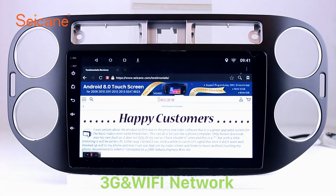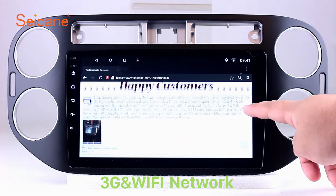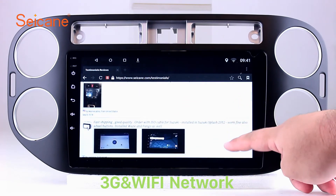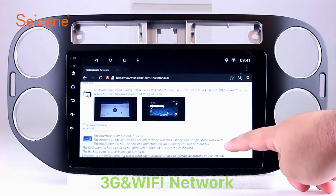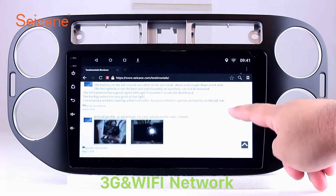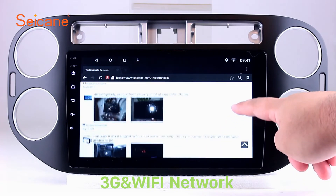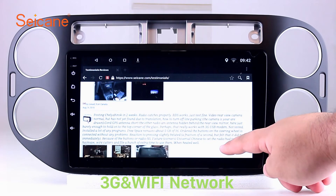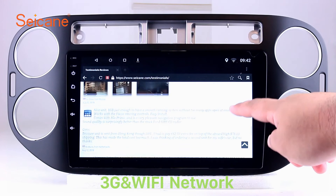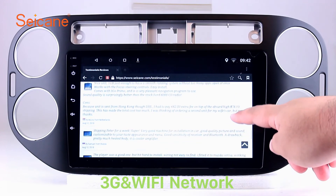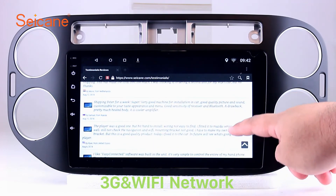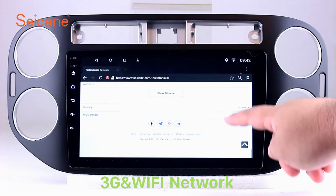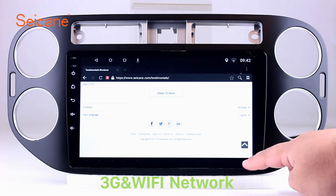Wi-Fi. Surf the internet by Wi-Fi function. You can set a Wi-Fi hotspot in your cell phone and connect this unit to your phone. Then you can enjoy online services as you like. Here's the webpage of Segane.com from happy customers.